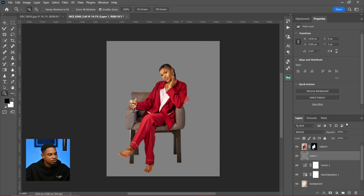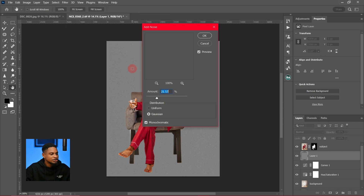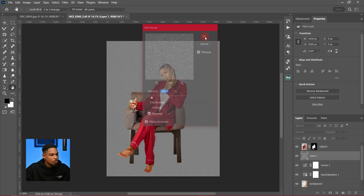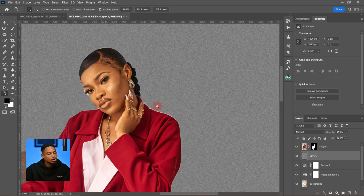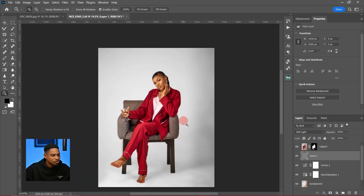You can see it's affecting only the background. Go to Filter, then Noise, then Add Noise, and choose an amount — I'll reduce it to about 10 and click OK. Then change the blend mode from Normal to Soft Light, so it looks more natural.